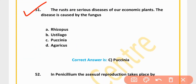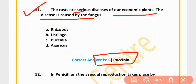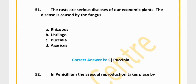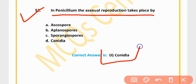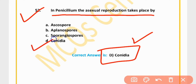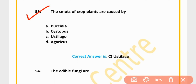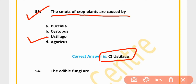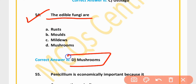MCQ 51: The rust is a serious disease of economic plants. The disease is caused by the fungus Puccinia. Option C is correct. MCQ 52: In Penicillium, the sexual reproduction takes place by gametangial contact. Option D is correct. MCQ 53: Smuts of crop plants are caused by Ustilago. Option C is correct.